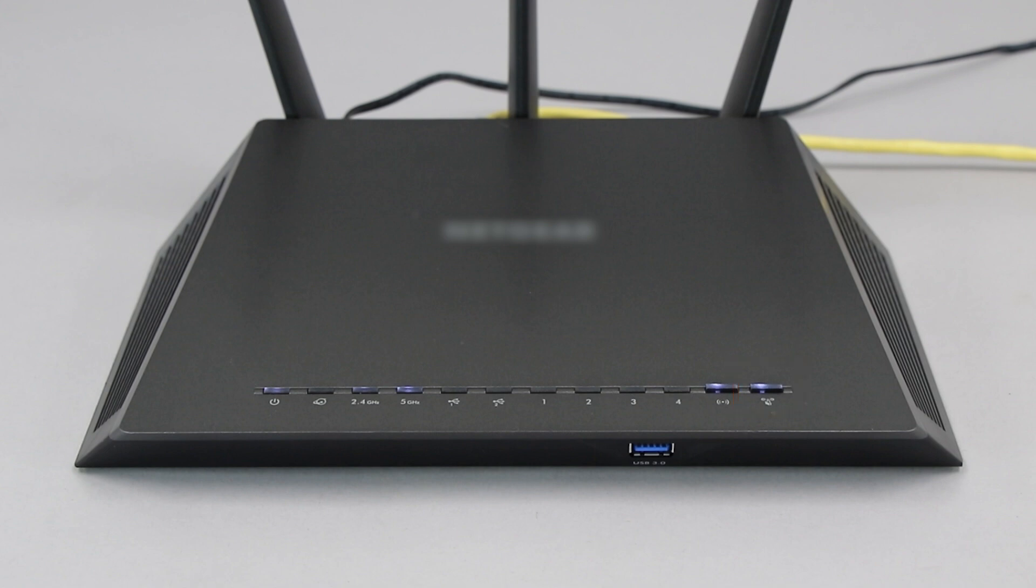If your router does not have a WPS button, you'll need to use an alternate method for wireless setup. Click the link on the screen to see other ways to connect.